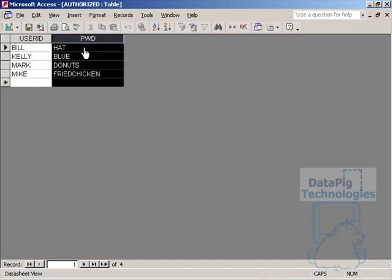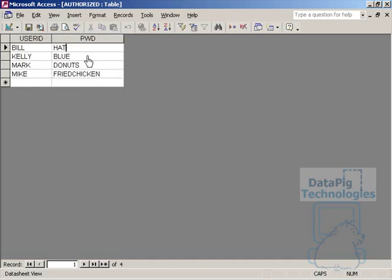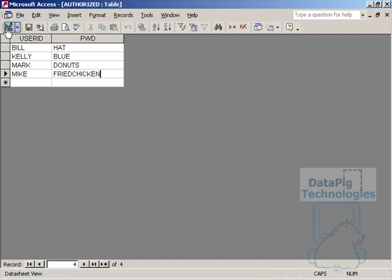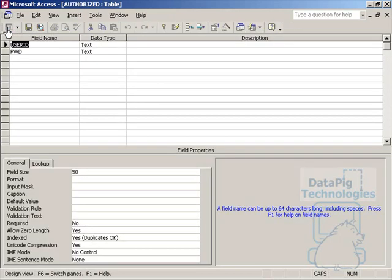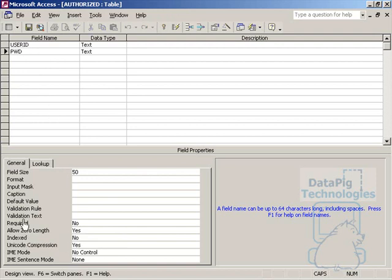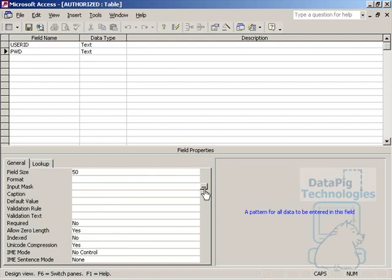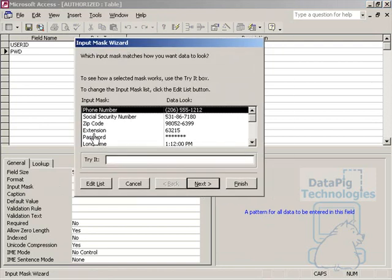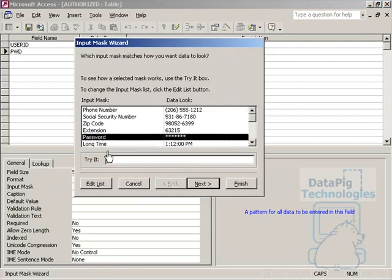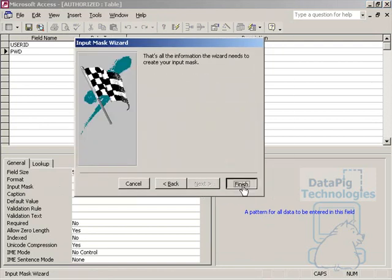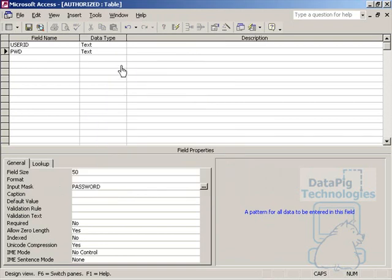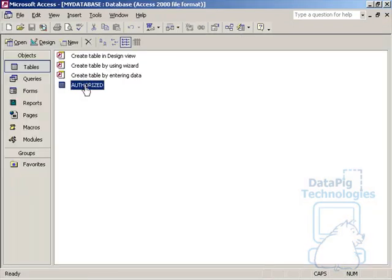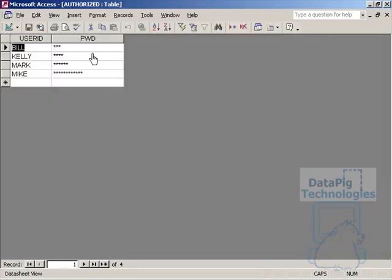Now I've got my password here as regular text, but you can actually put an input mask on this table that will allow your password to be shown as asterisks. For example, you can go ahead and hit design on this table, go to the password column, and find input mask. Go ahead and expand the dialog box, click on password, hit next, and hit finish. So now when you look at your table, you'll see nothing but asterisks, just like a password field.